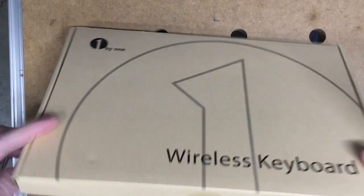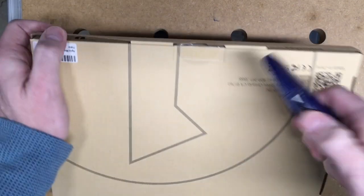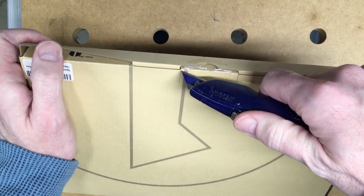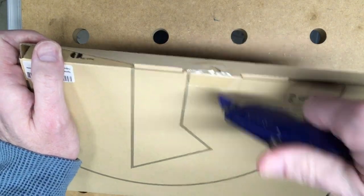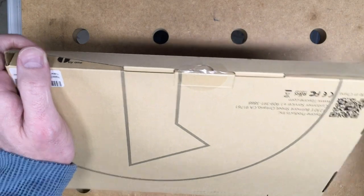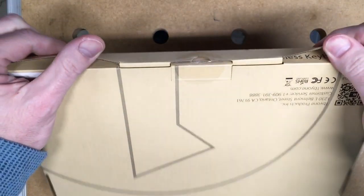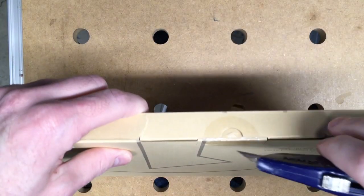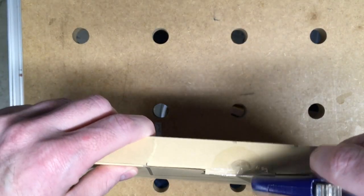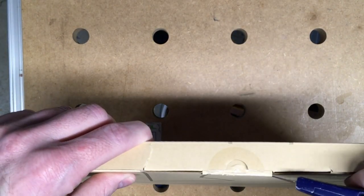So this is a Bluetooth wireless keyboard and it's kind of modeled after a laptop where you have the keyboard and the mouse together.